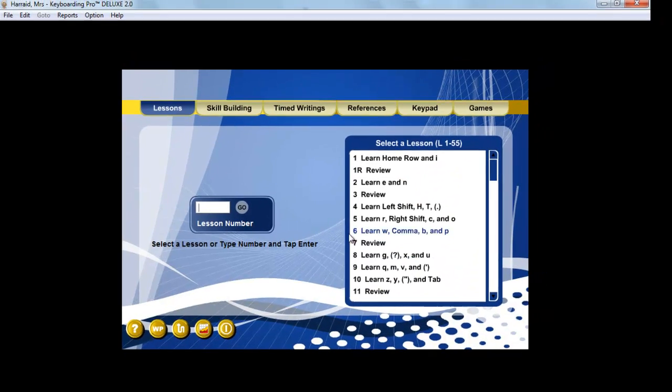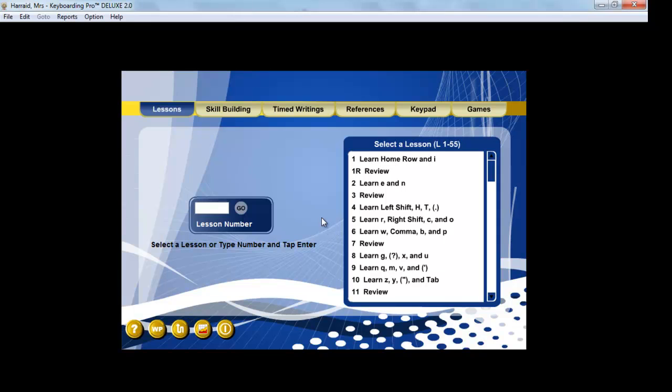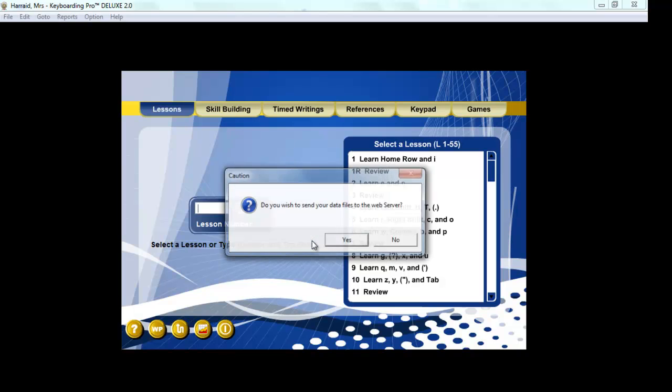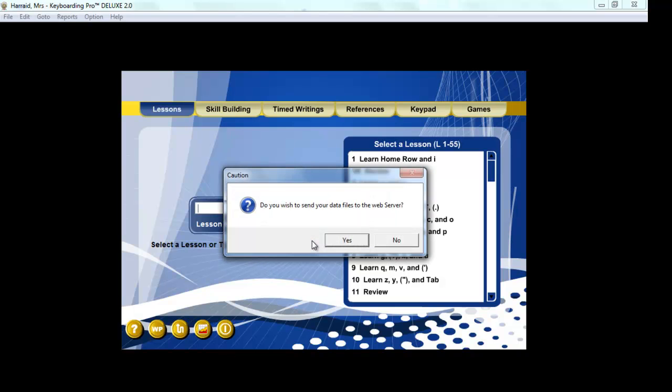Once you've finished that and you're ready to exit the program, you're going to go to the top and say that you're ready to quit. When you click on that X, it's going to say yes, do you want to exit? And you will say yes, that you do want to exit.